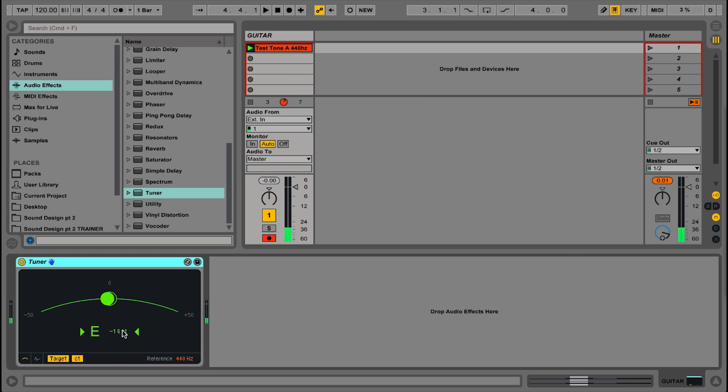You can change the cents reading to hertz reading as well, if you click down here it'll show you in hertz instead of cents. The visual doesn't change though.